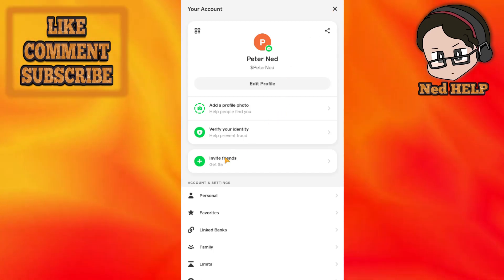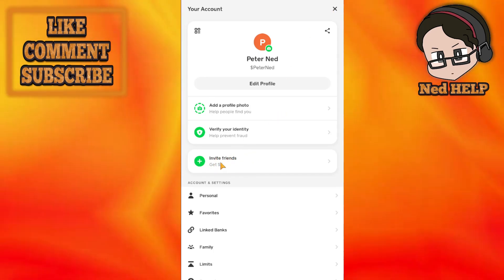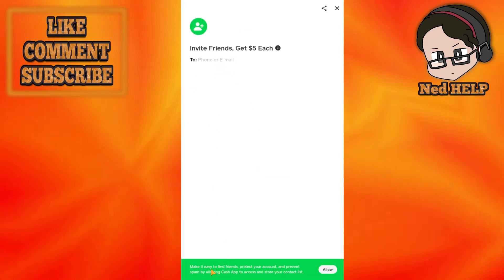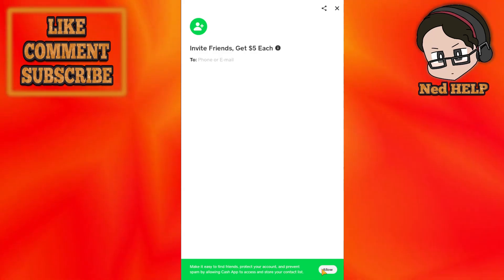Once selected, you will see this option to invite your friends, so just click on invite friends here and it's going to look like this. Make it easy to find friends, protect your account, so on and so forth.